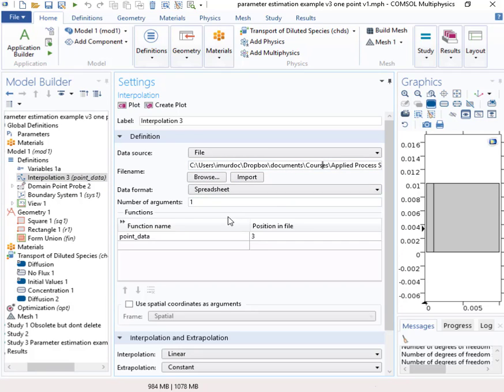And then when I do that, what happens is the number of arguments for this file, the number of arguments comes up as default of three. Well, the argument is just one argument and it's time. And that's in the left hand column. So I need to change that to one.